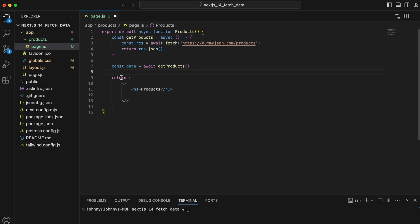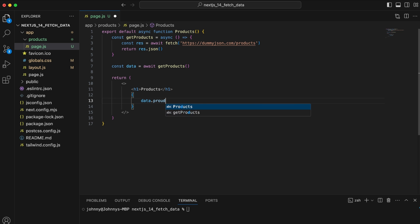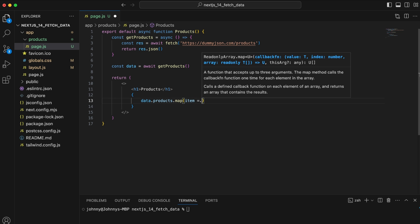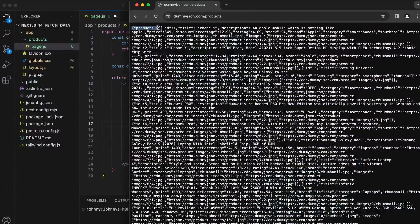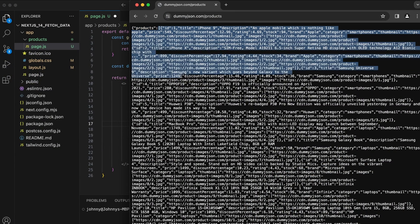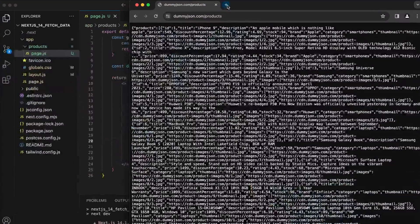When the page loads, the function runs and we call getProducts. Then we iterate through the results using the map function: 'data.products.map'. We're using data.products because the API returns an object with a products array. I'm using some Tailwind CSS to wrap the output.